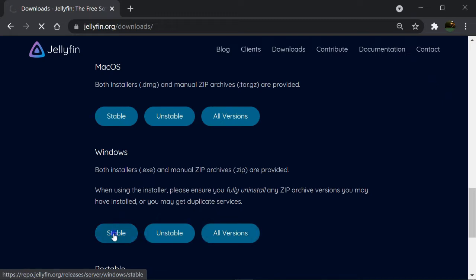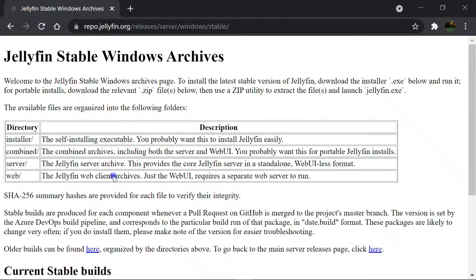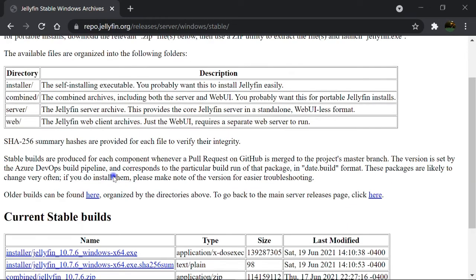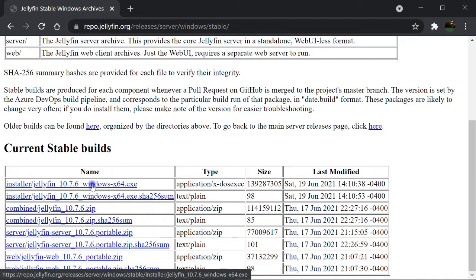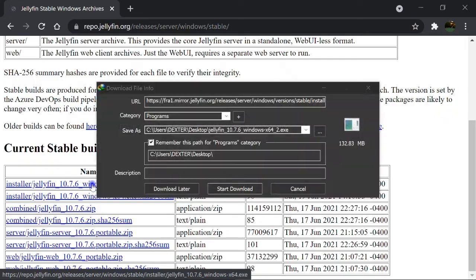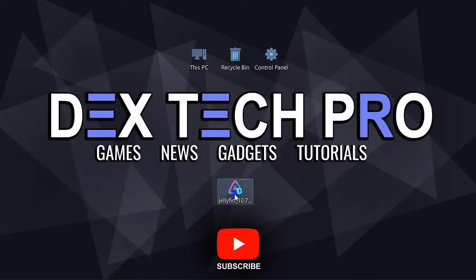I prefer stability, so I click on stable one. Scroll down till you reach the current stable builds table. Click on first one, which is the latest stable 10.7.6 version at this very moment that I'm recording this video tutorial, and download the setup.exe file, then install it.